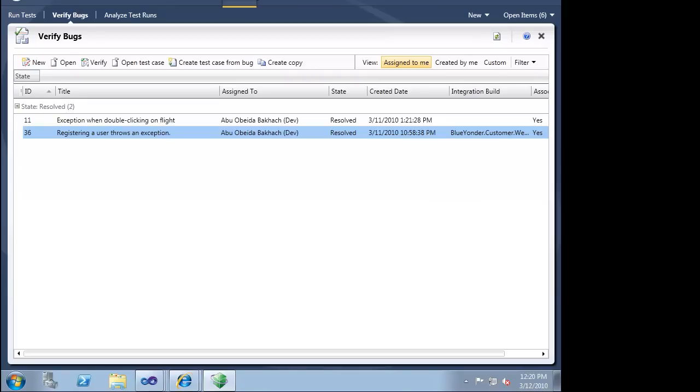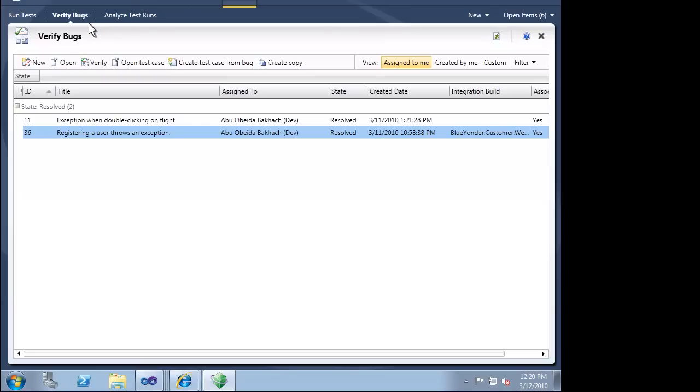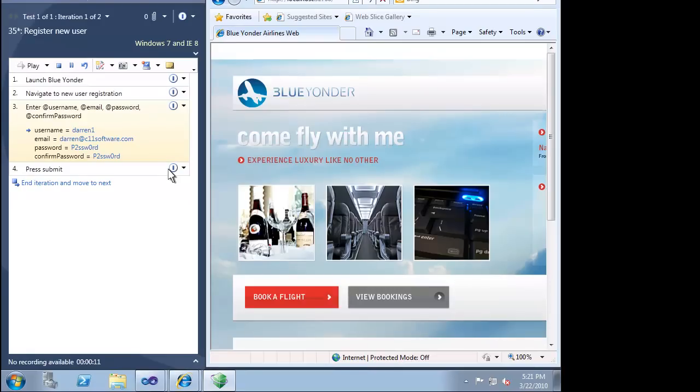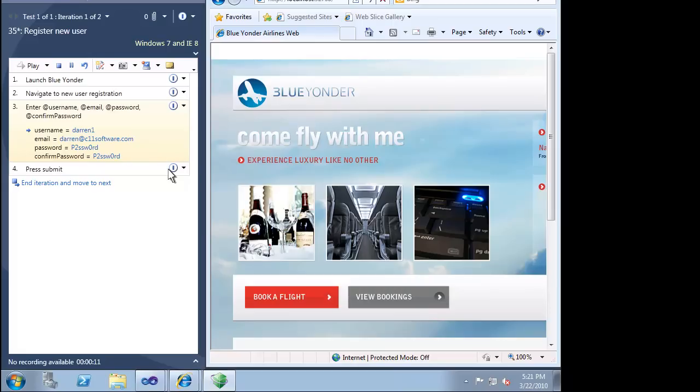Once we have assigned a build to our test plan, we can easily see what bugs have been resolved and assigned back to us for verification. We can now verify this bug fix with our existing test case. Our test case has gotten much more sophisticated. Instead of making up the information for the new user, we can get it bound from the parameters in our test case. This means that anyone from our team can run this test case and still have the same effectiveness in terms of verifying the fix or finding more problems.